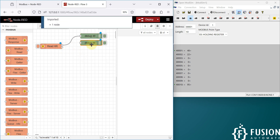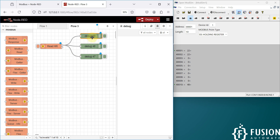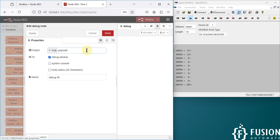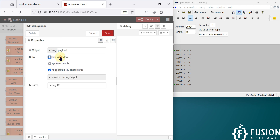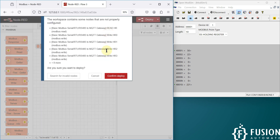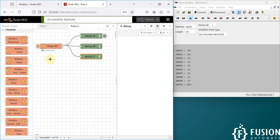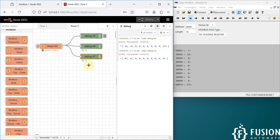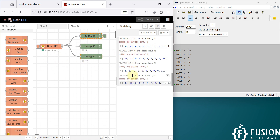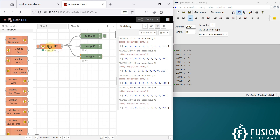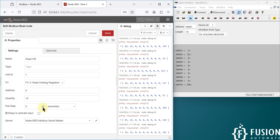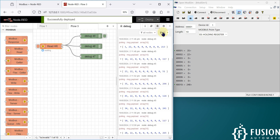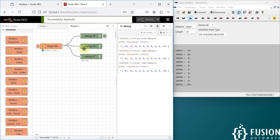I'll copy the debug nodes and join them. This first debug node will display the data in the debug window, and the second debug node will display the first holding register data in the node status. Press Ctrl+D to deploy the flow. You can see every 2 seconds we get data. If you want to increase or decrease the polling interval, you can adjust it, press Done, and deploy again. Now data is read at every 1 second.